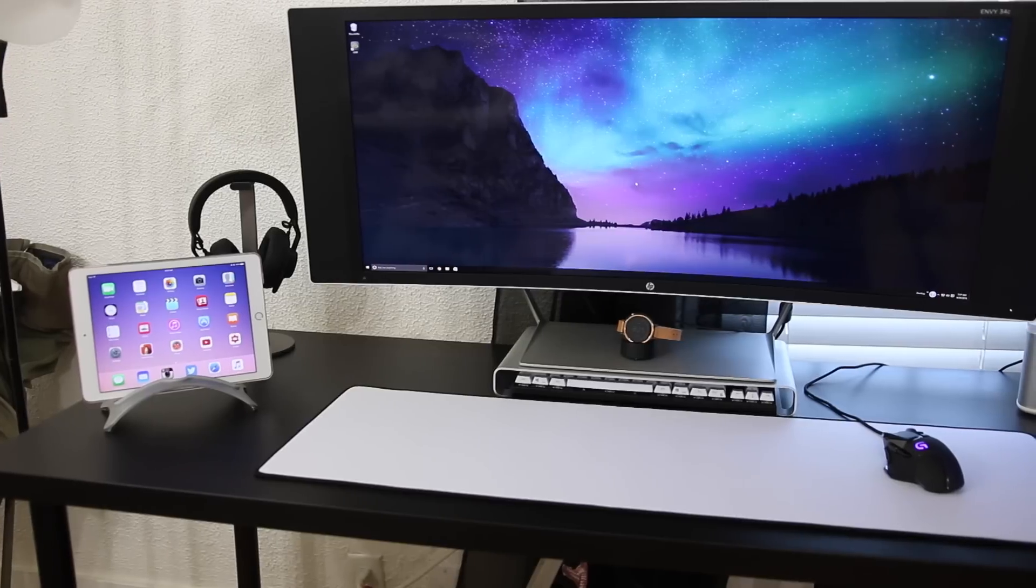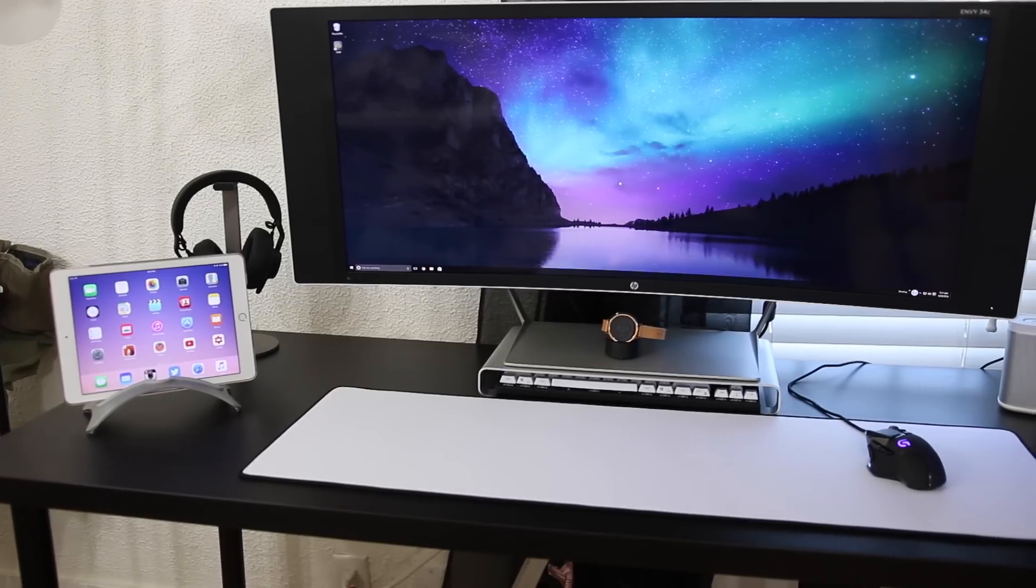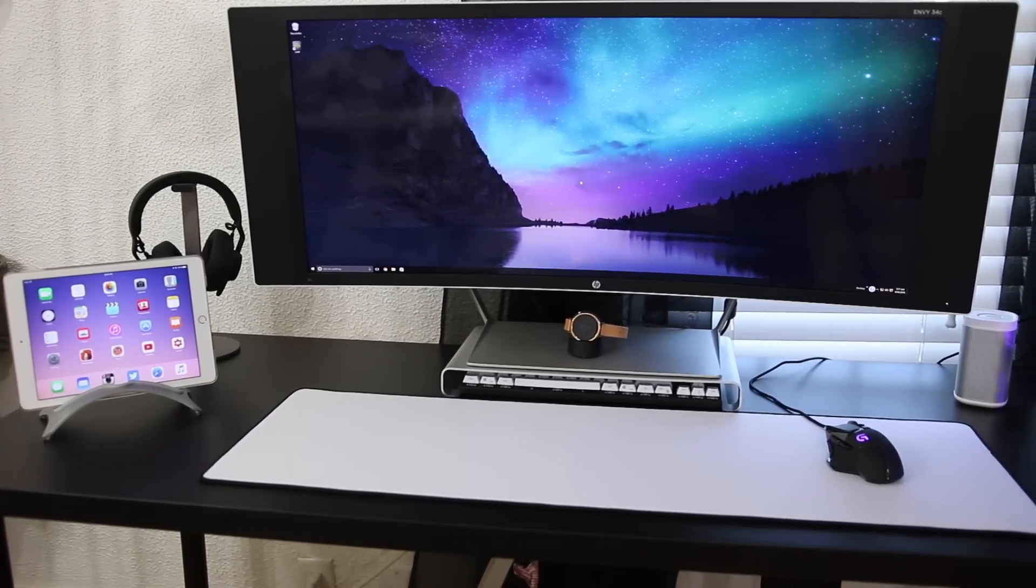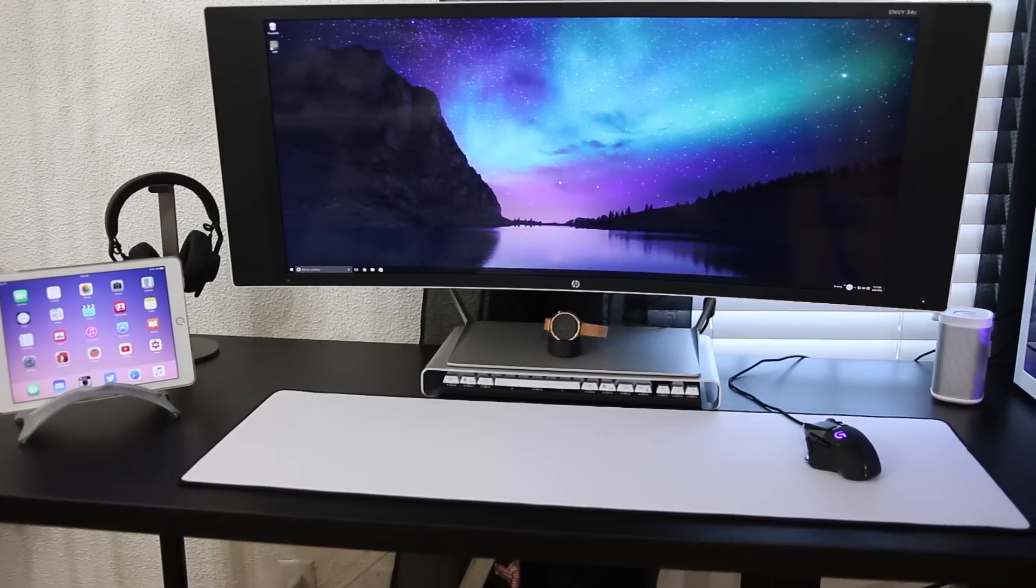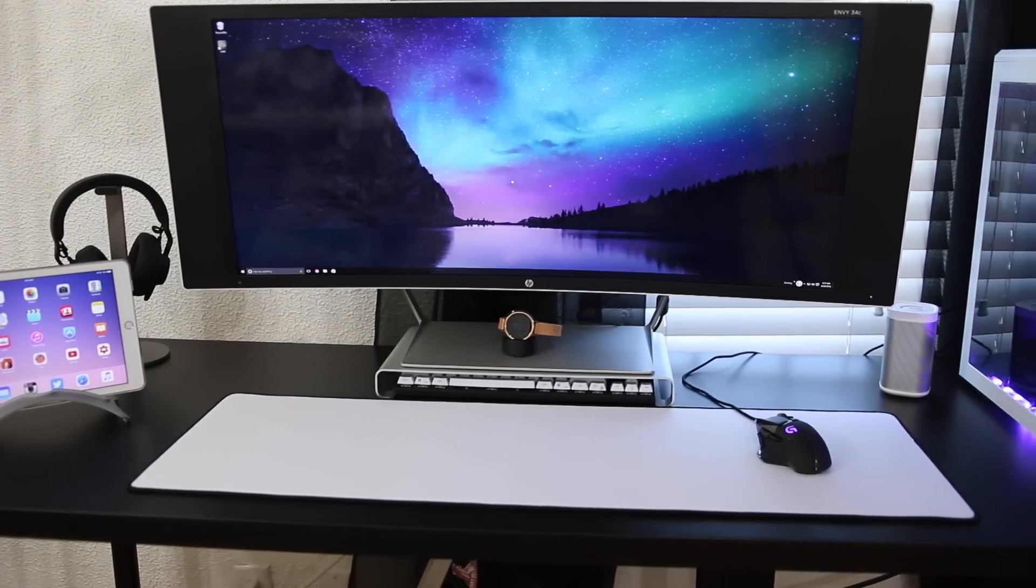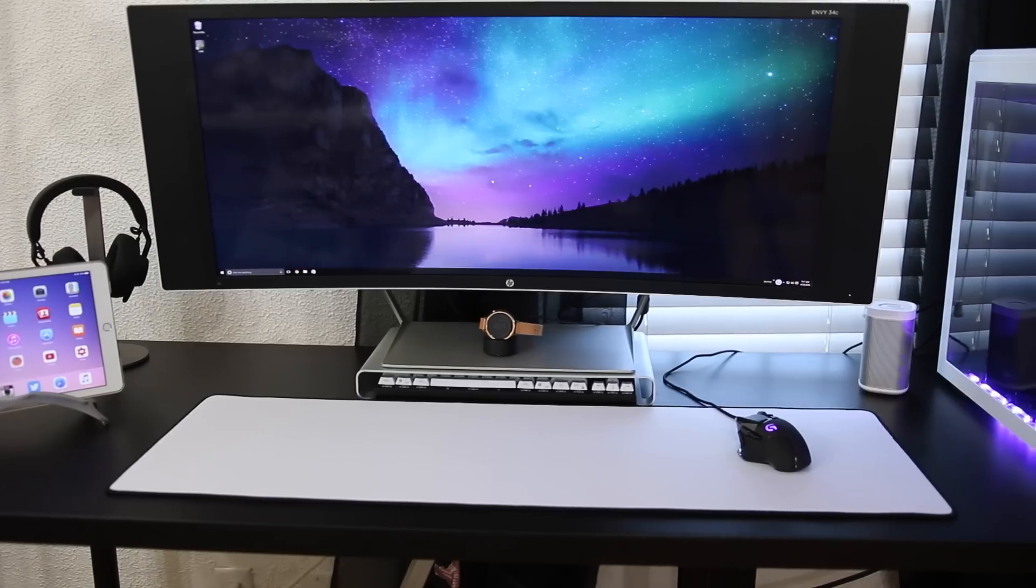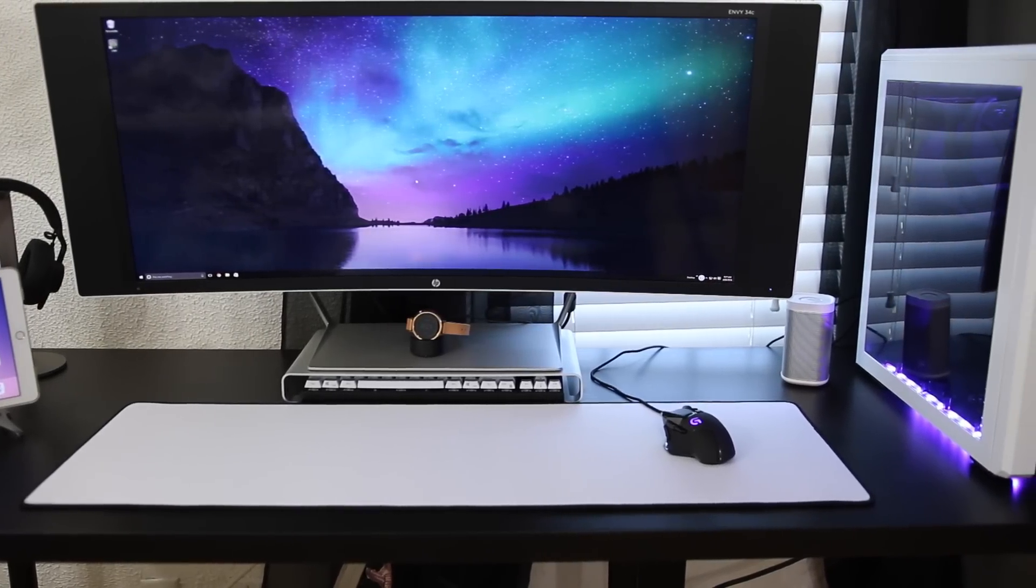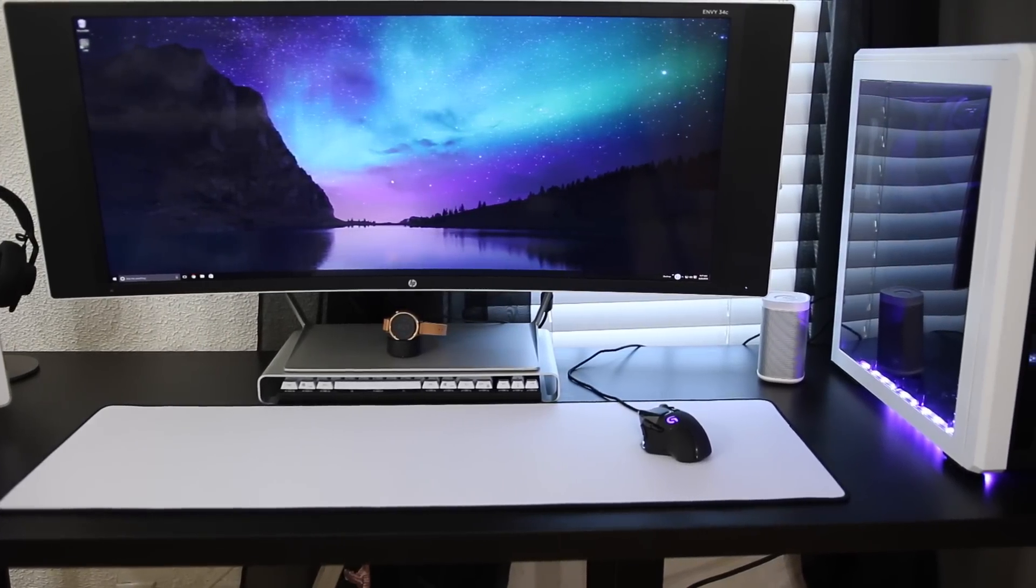So guys, that wraps up today's video. Drop a comment down below and let me know which device is your favorite or which item. Thank you guys for watching. Hit that thumbs up button if you like this video, subscribe if you're new to the channel, and I'll see you in the next one.